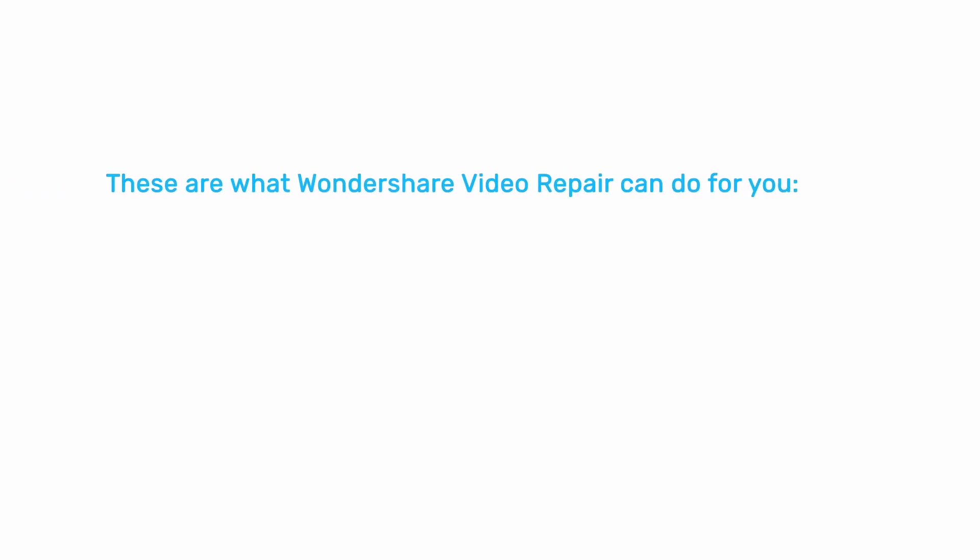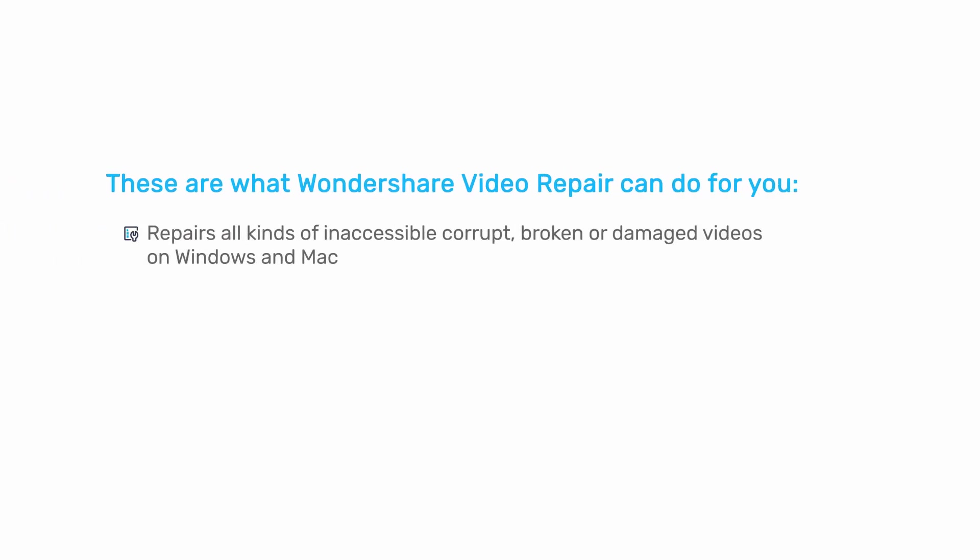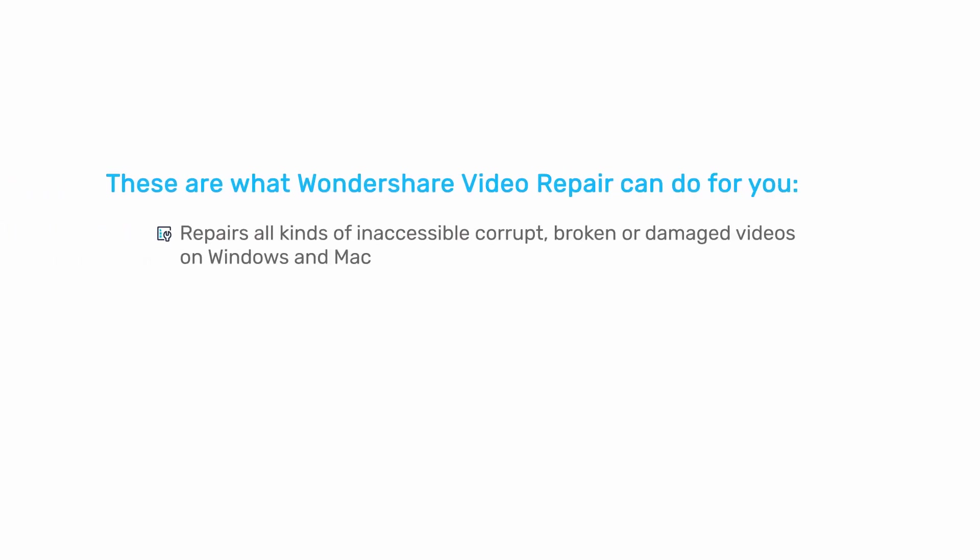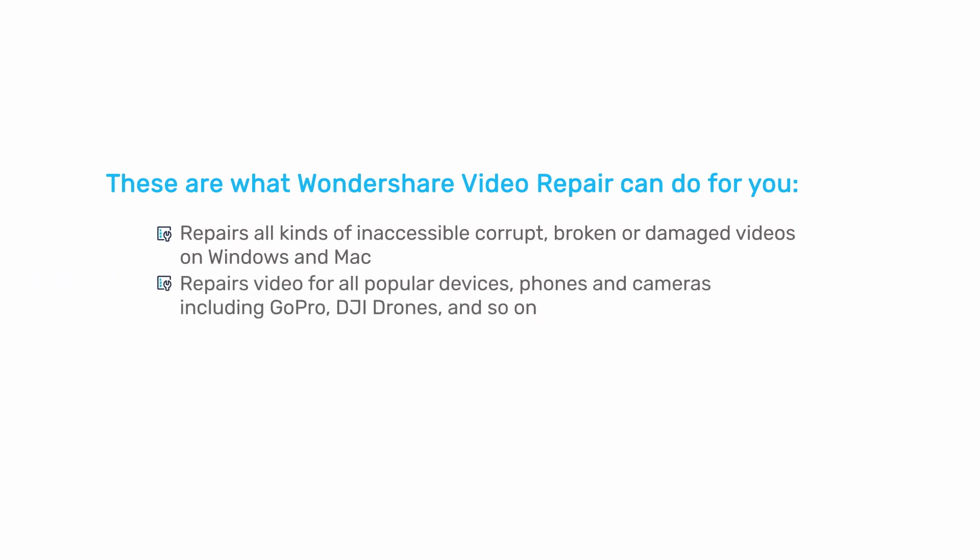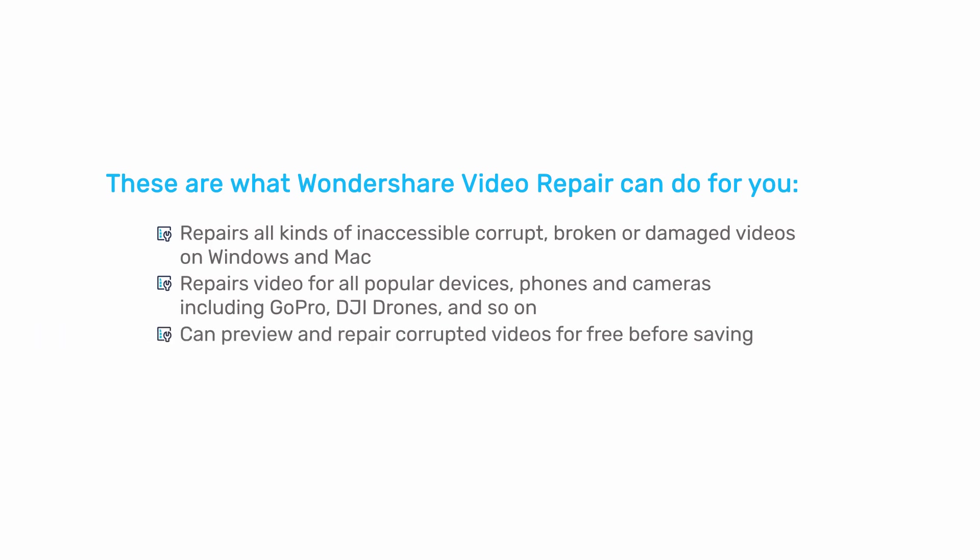Okay guys, this is how you repair corrupted videos. Repairs all kinds of corrupted videos on Windows and Mac. Repairs video for all popular devices, phones, and cameras. Preview and repair corrupted videos for free before saving. 24/7 free technical support.